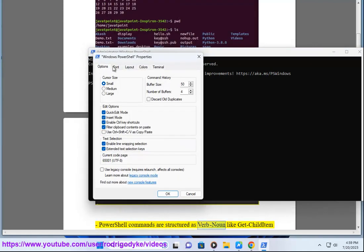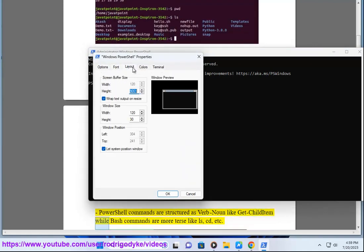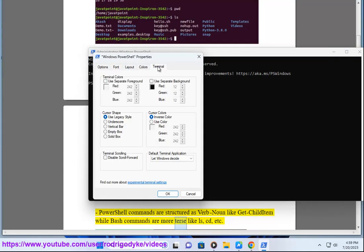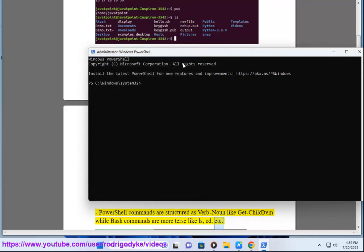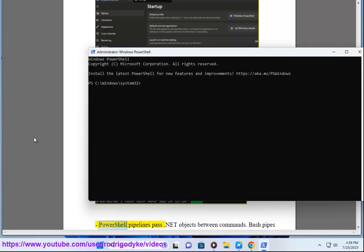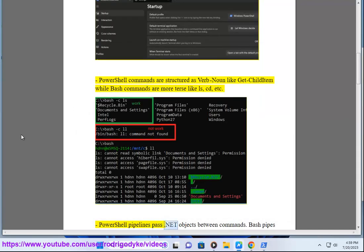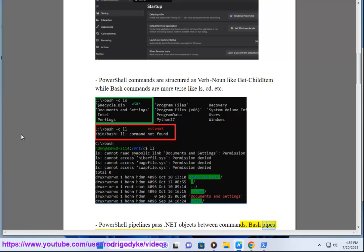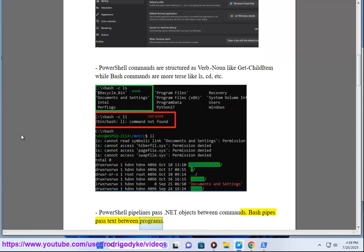PowerShell commands are structured as verb-noun like get-child-item while Bash commands are more terse like ls, cd, etc. PowerShell pipelines pass .NET objects between commands. Bash pipes pass text between programs.